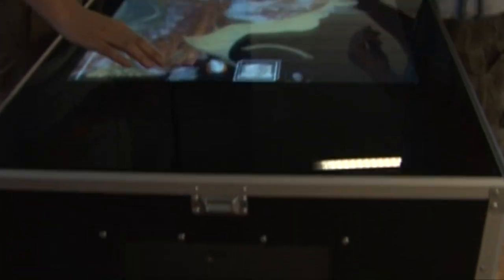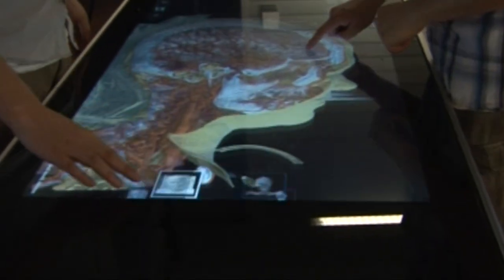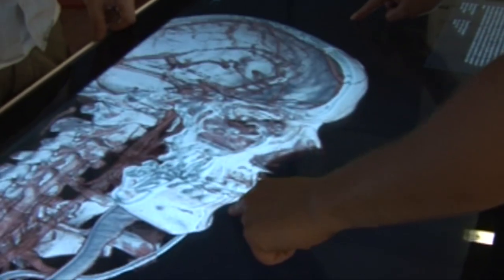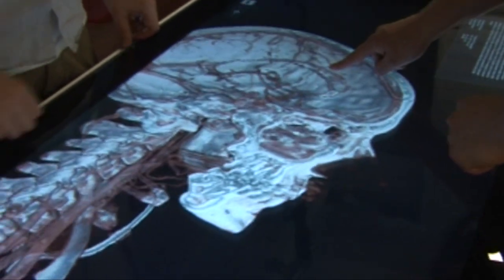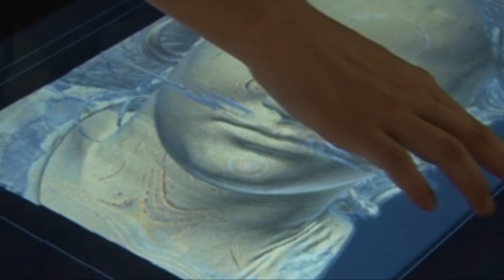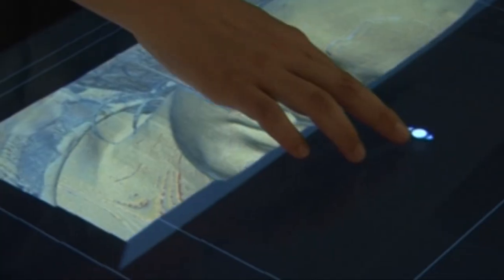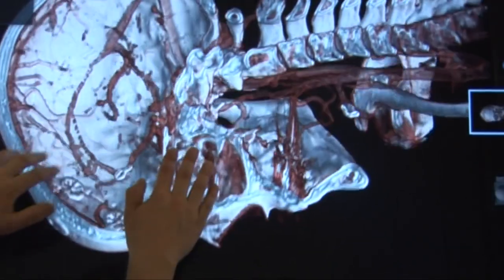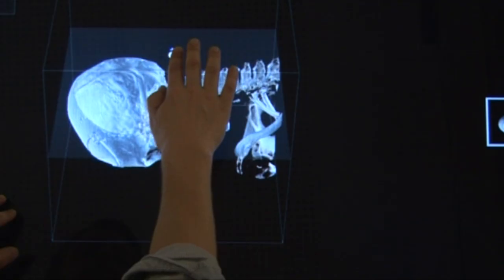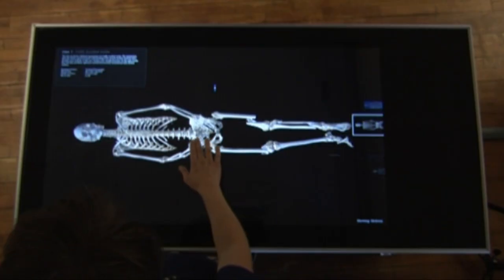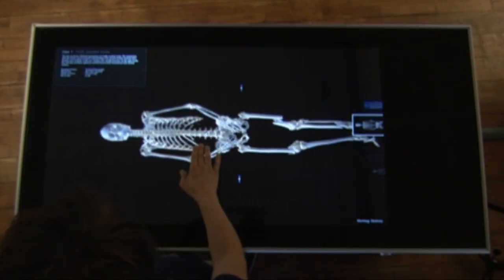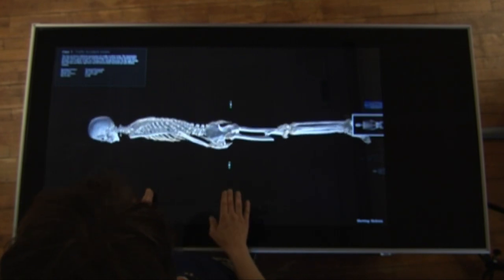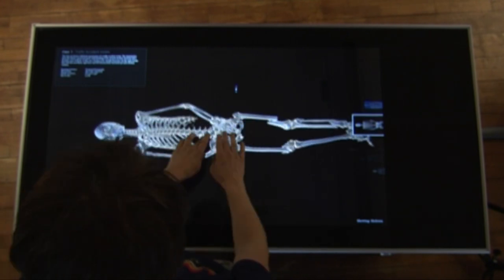This is a short presentation video of the Virtual Autopsy Table, an interactive installation based on cutting-edge research within medical visualisation. In this installation, with the help of an easy-to-use multi-touch surface, the user can interact with stunning volumetric 3D datasets of real scanned bodies.